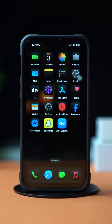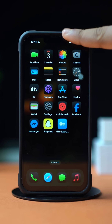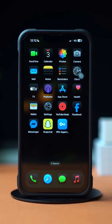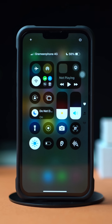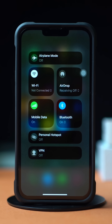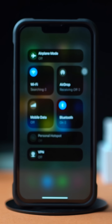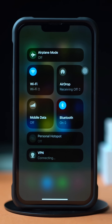Before doing anything, make sure that you have a stable internet connection. Try switching between Wi-Fi and cellular data. Turn off VPN.